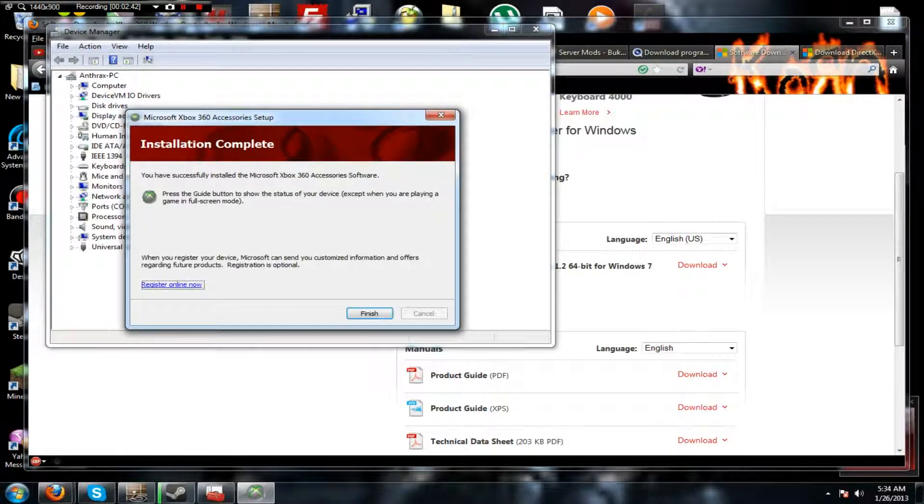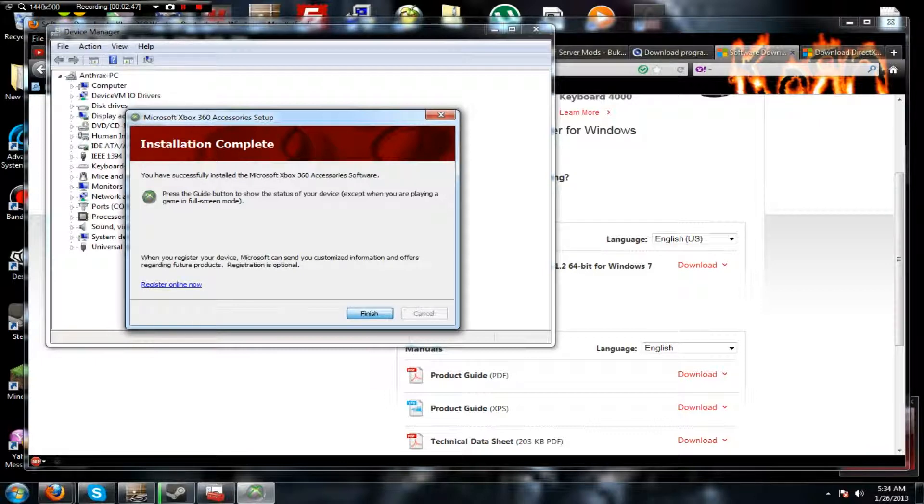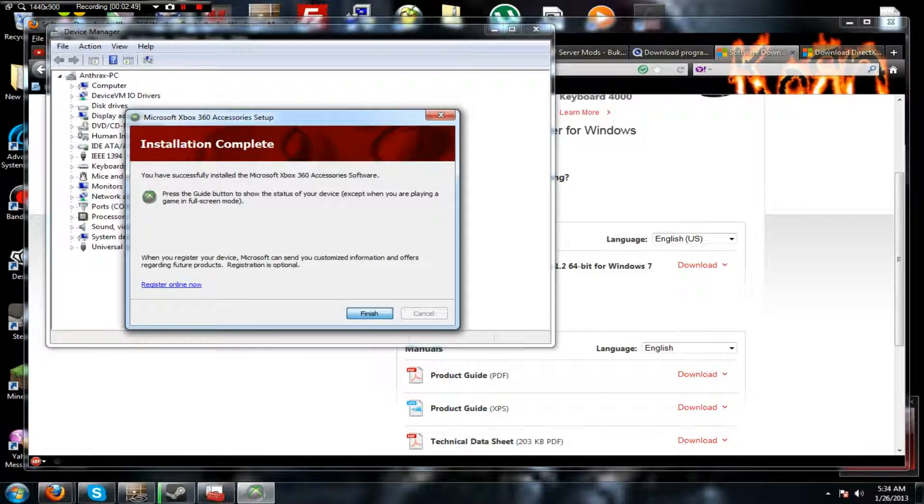There we go. Now that's pretty much it. And Finish, and this will lag out. I don't know why. Now it didn't do that.